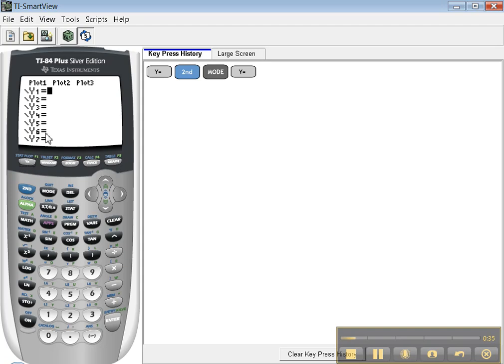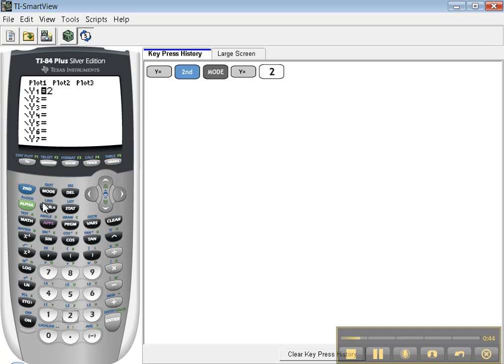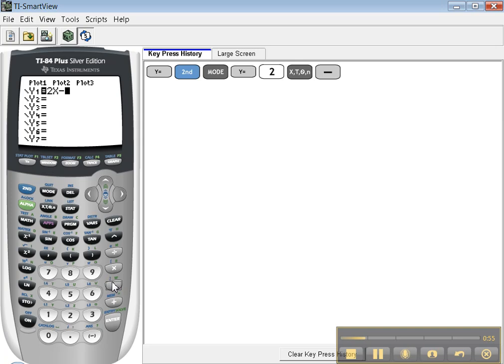In the Y equals screen is where you enter your functions. Let's make up a function - suppose I want to graph the line 2x minus 3. So I type 2, and then this button right here - it's x, t, theta, n. It looks like a 0, but it's actually the Greek letter theta. You hit that one and it pops up with an x. Then minus 3, and Enter.